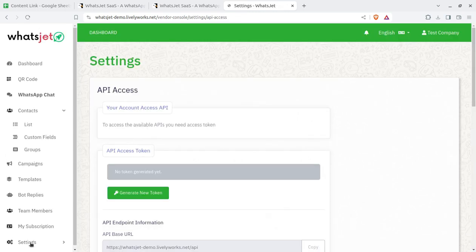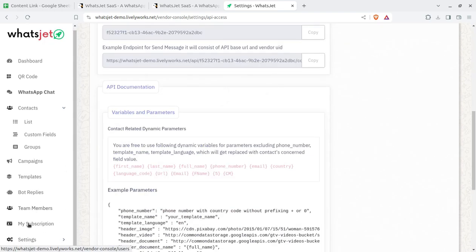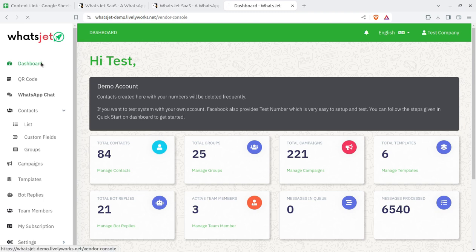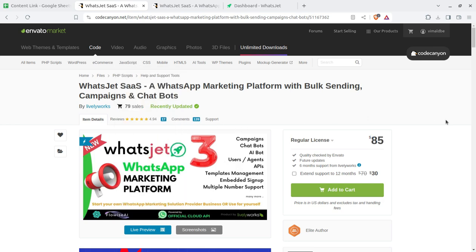AI chatbot and API access are also available, so if you need to integrate this system further via API, that option is here. The solution works across two ends: super admin and company. Companies send bulk WhatsApp messages while the super admin controls all companies, collects payments automatically, and does not need to interfere frequently. You just set up the business and it runs — around $125 to start, easy to use and configure.